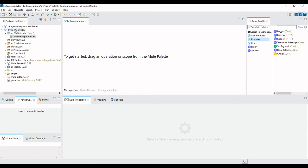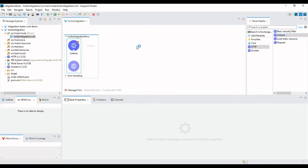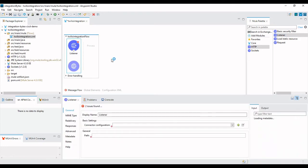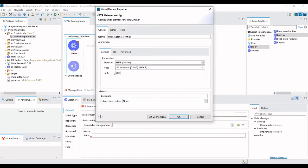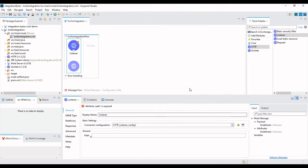Here in Anypoint Studio I have created an empty project. Let's see how we can create a flow to send SMS to different mobile numbers. The very first step is to add an HTTP Listener, since we are going to make a REST call. Add some configuration — I am using port 8085. Set the path to 'send' and click Save.